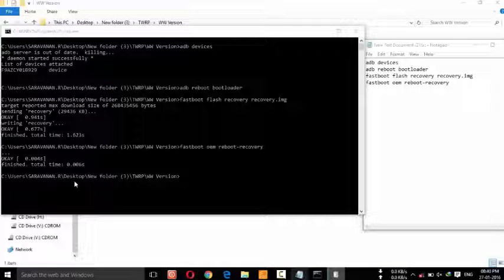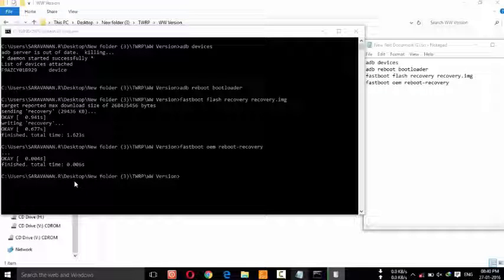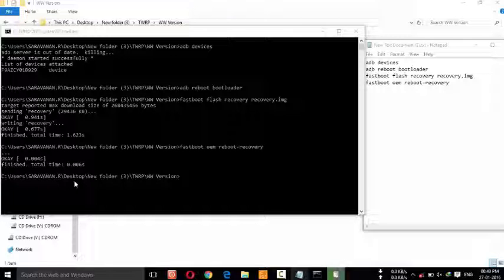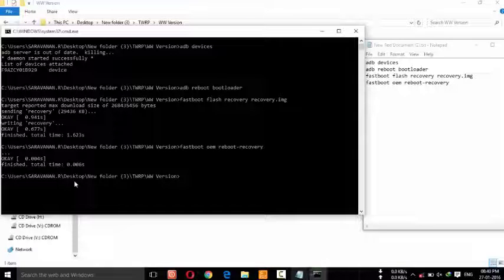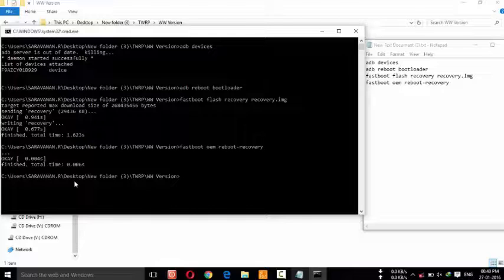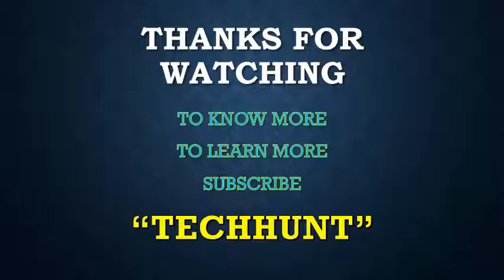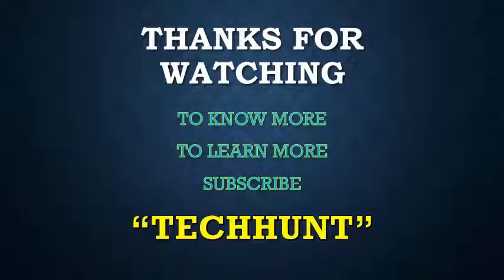That's it! Now you have successfully flashed TWRP recovery on your Asus Zenfone Selfie. Thanks for watching this video. For more tips and tricks, subscribe to the TechCons YouTube channel. Thank you.